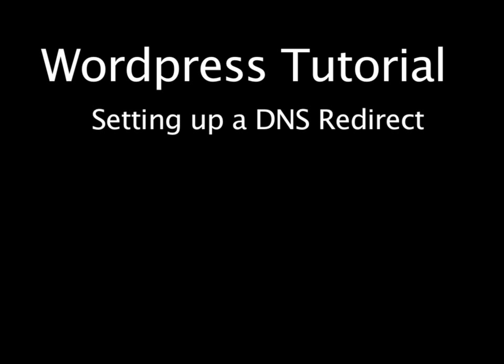Hi, and welcome to teachmewp.com, your best WordPress video how-to resource. Today is going to be a quick episode. What I'm going to show you how to do is how to forward a domain.